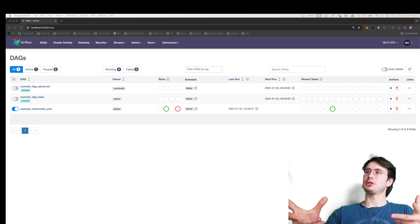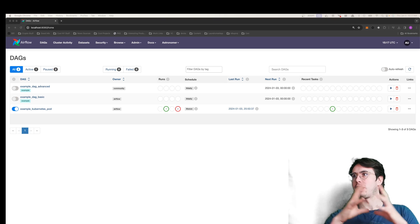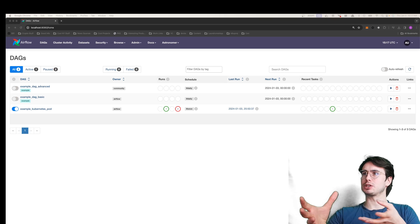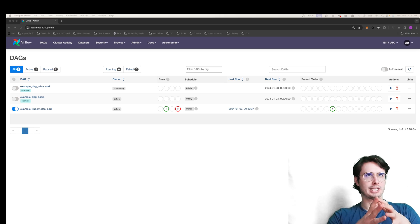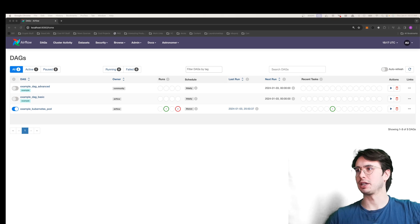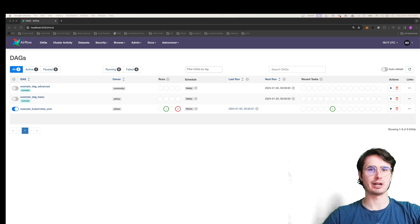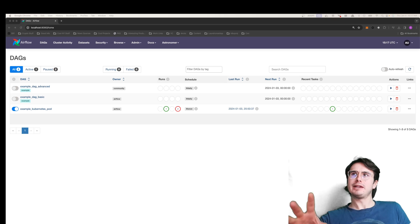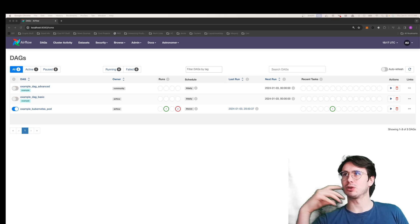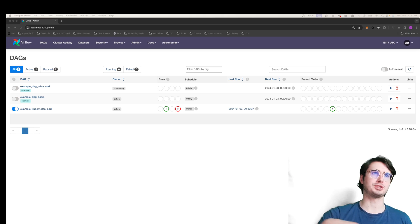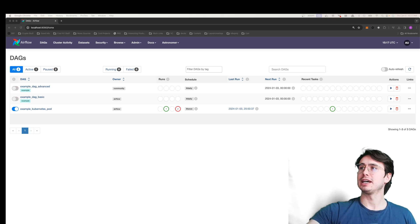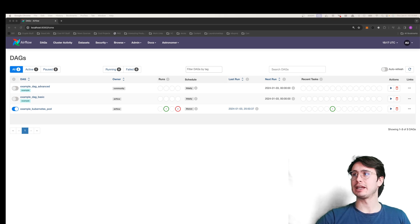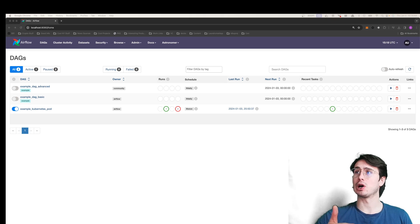A common use case for a lot of people is maybe your company is using Kubernetes pod operator in production because it has a ton of benefits over using a celery executor for certain use cases. But setting up a local Kubernetes cluster or connecting to the same external one you're using can be extremely annoying.